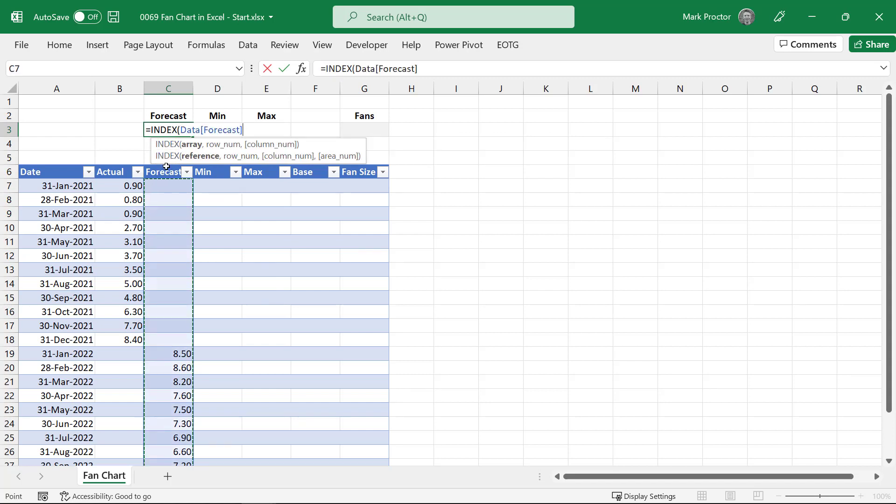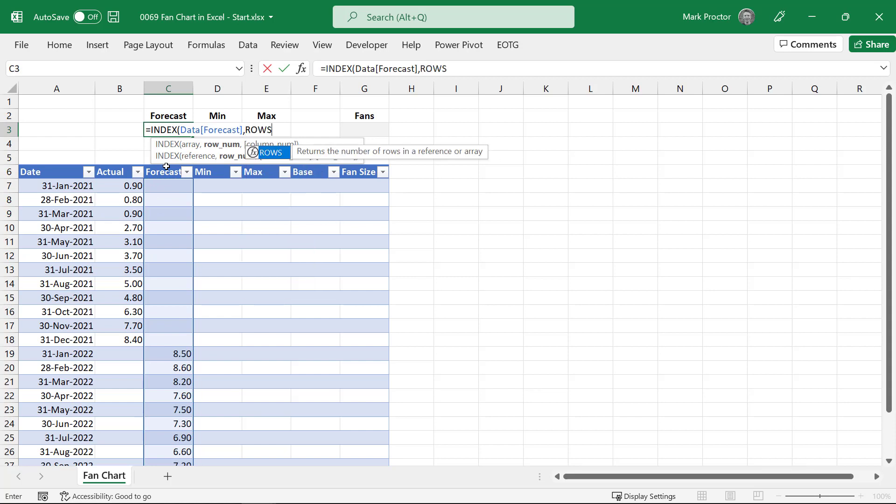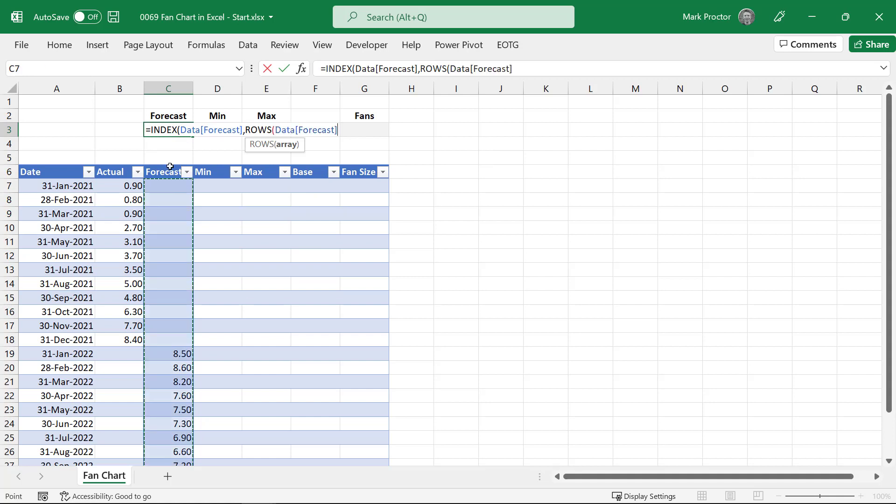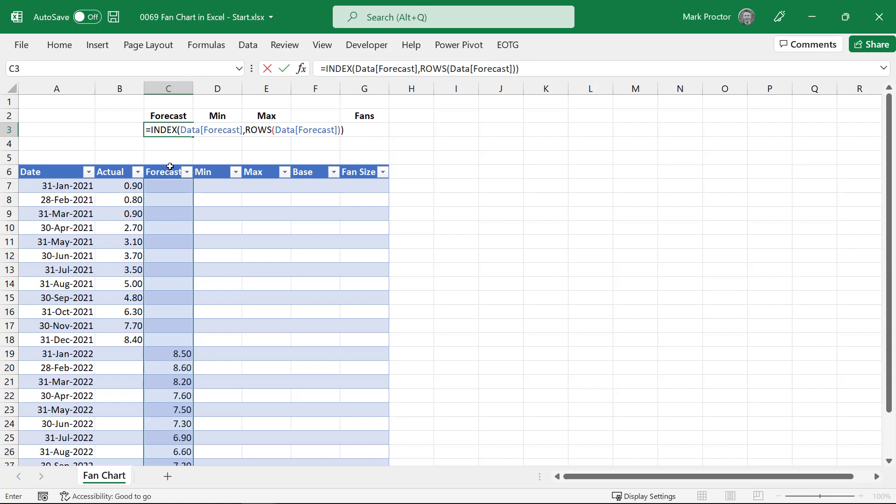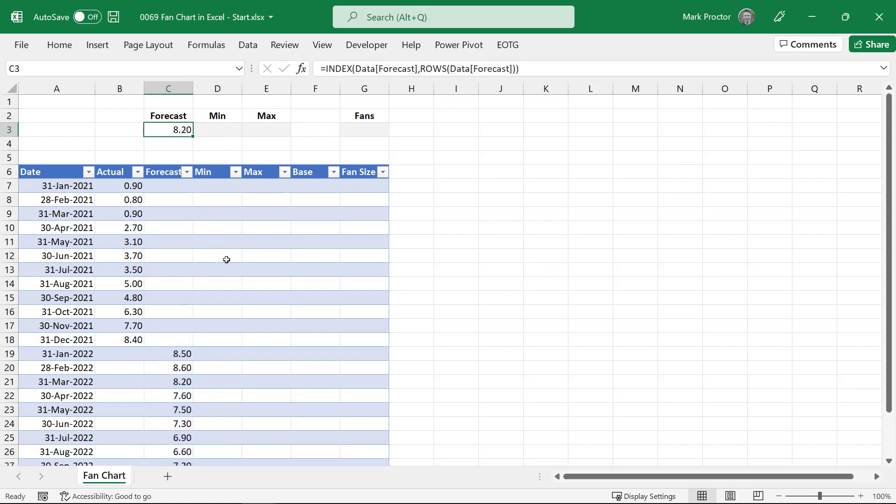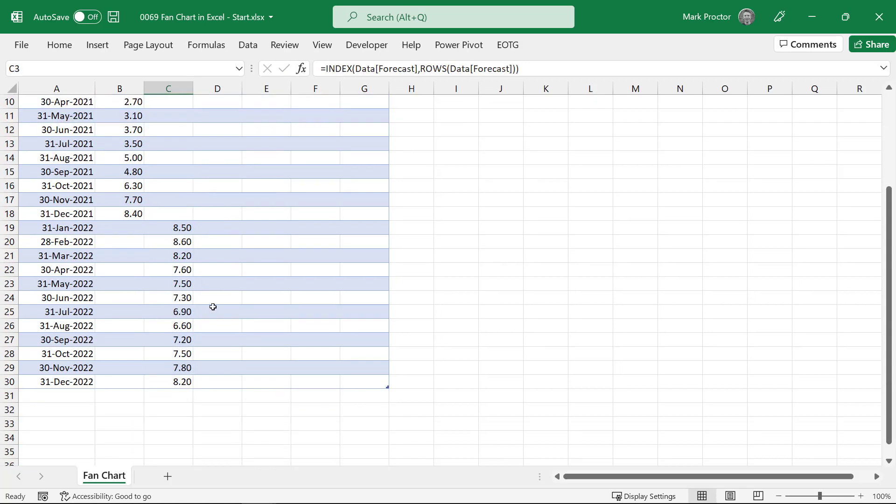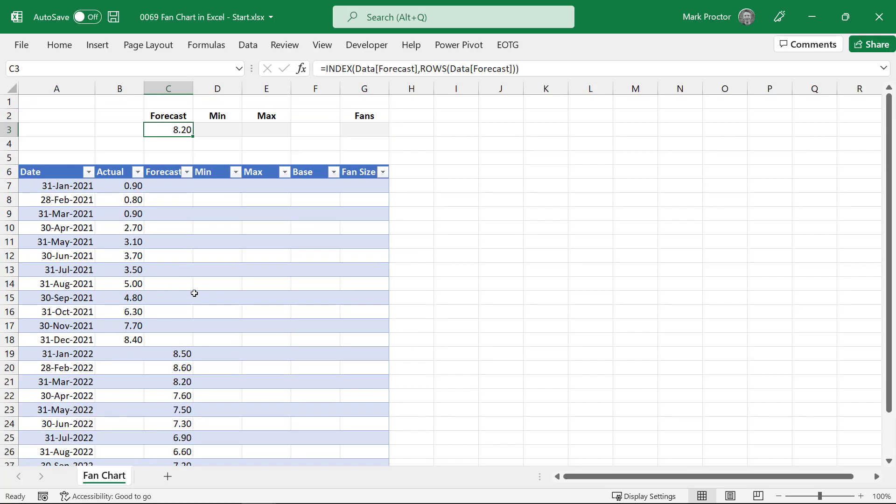So as we're in an Excel table I'm going to type equals and then use an index function. I'll select my forecast column and then I want the last row from that forecast column. So I'll use rows, select my column again, close the row, close the index and press return. So that's calculated 8.2 which as you can see is the same value as we have at the base of the table.